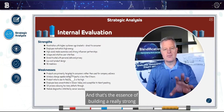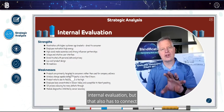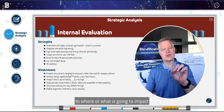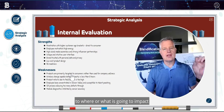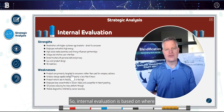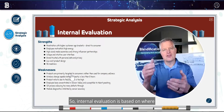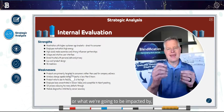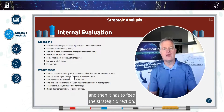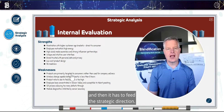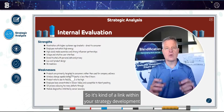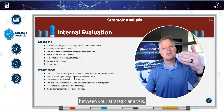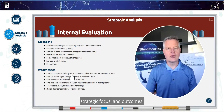And that's the essence of building a really strong internal evaluation, but that also has to connect to where or what is going to impact the organization in the future. So internal evaluation is based on what we're going to be impacted by, and then it has to feed the strategic direction. It's a link within your strategy development between your strategic analysis, strategic focus, and outcomes.